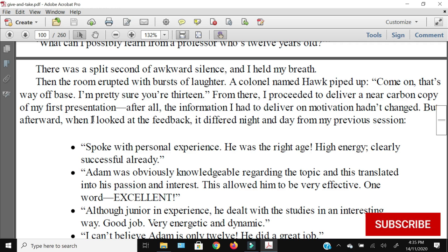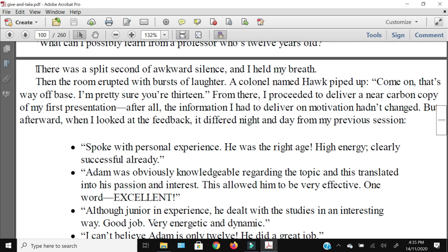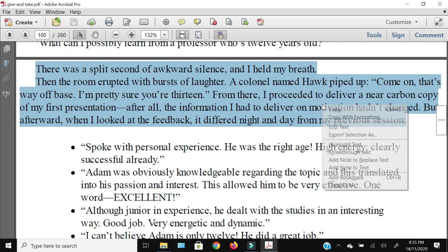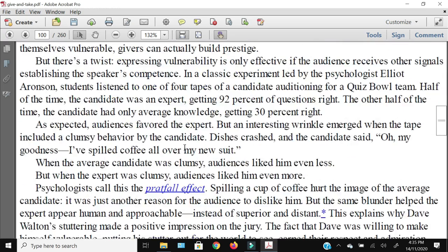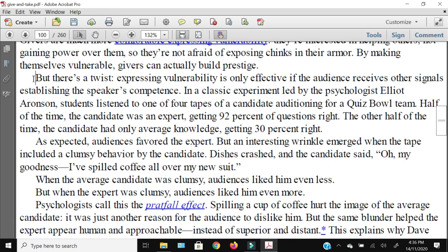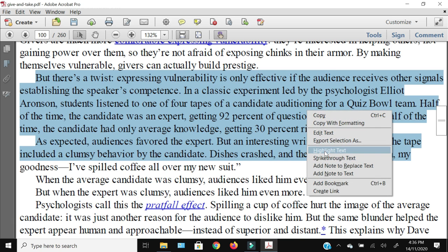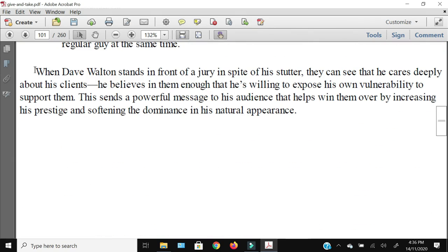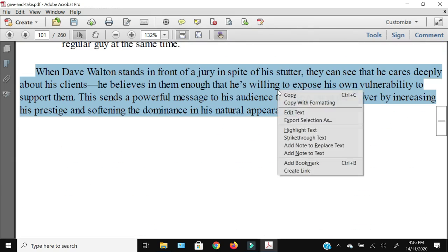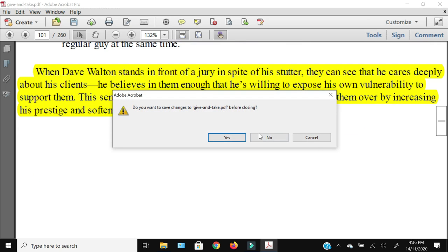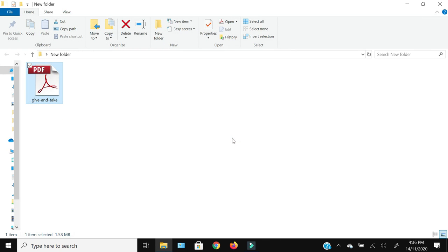So without any further ado, let's get started. First is the free method, but before that I'm just going to open a PDF document and highlight a few texts to demonstrate how that text can be extracted into a separate file. I'm going to highlight three paragraphs randomly, then close this file. It will ask me to save, and I will press save because we want these highlights to stay so we can extract them later.